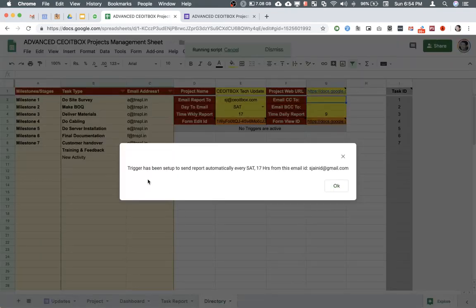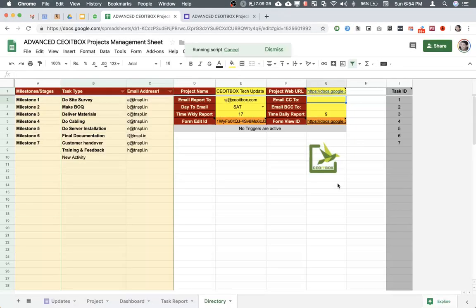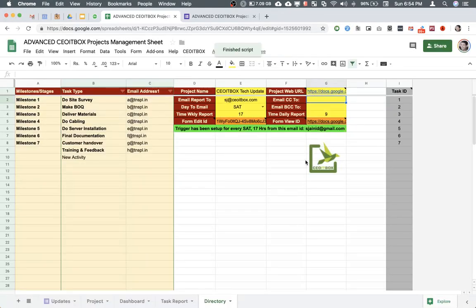This only needs to be done once. All these settings need to be done only once. As you can see, it says that trigger has been set up to send a report automatically. This is a fully automated sheet, and as you can see, this is turned green.